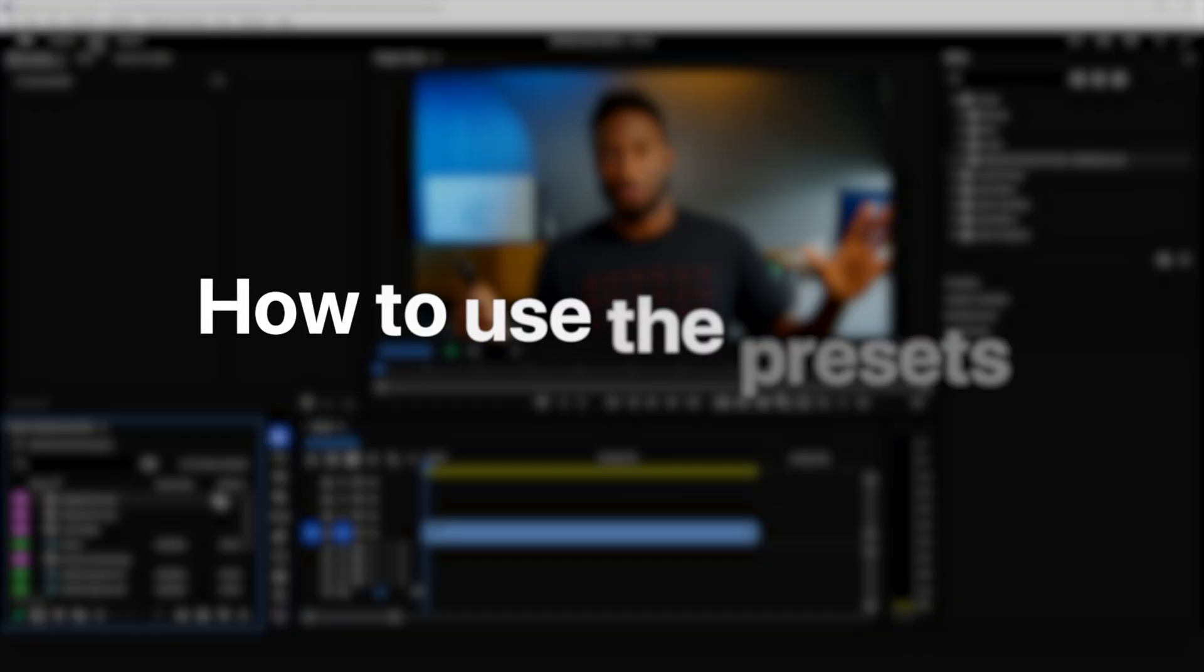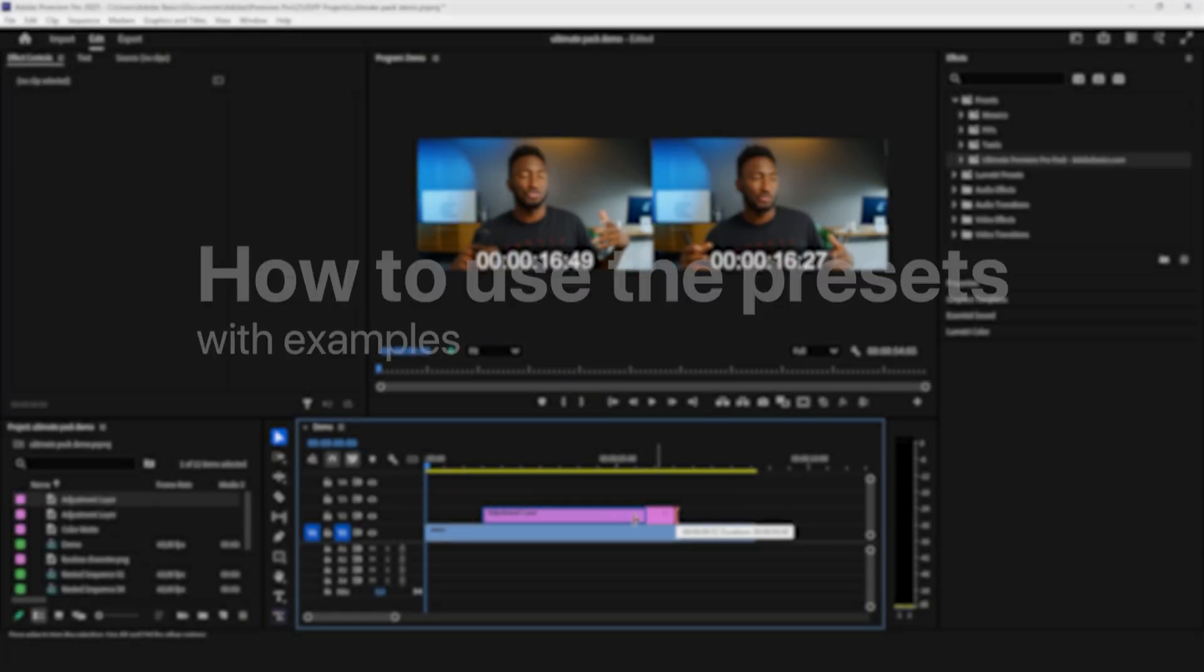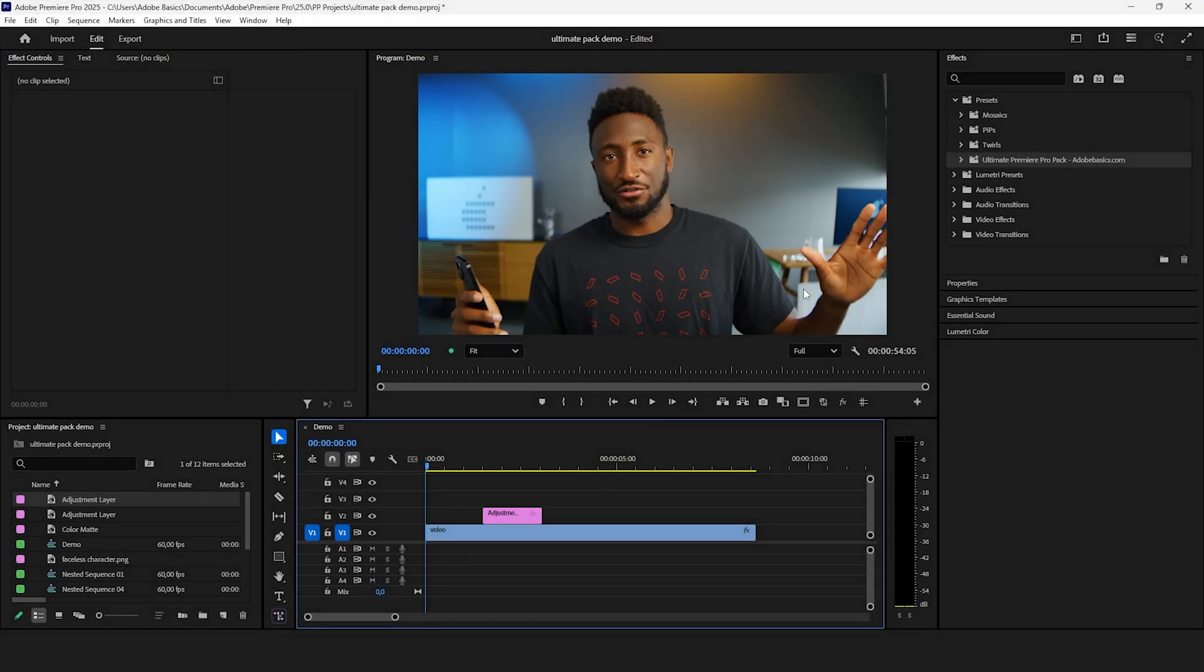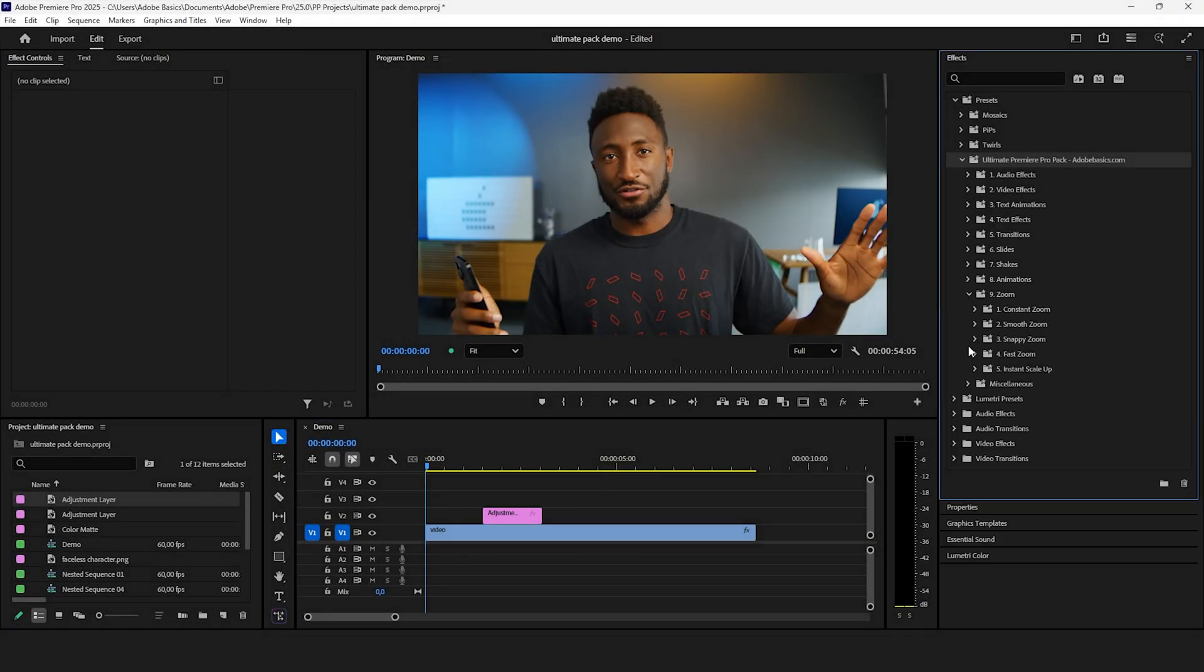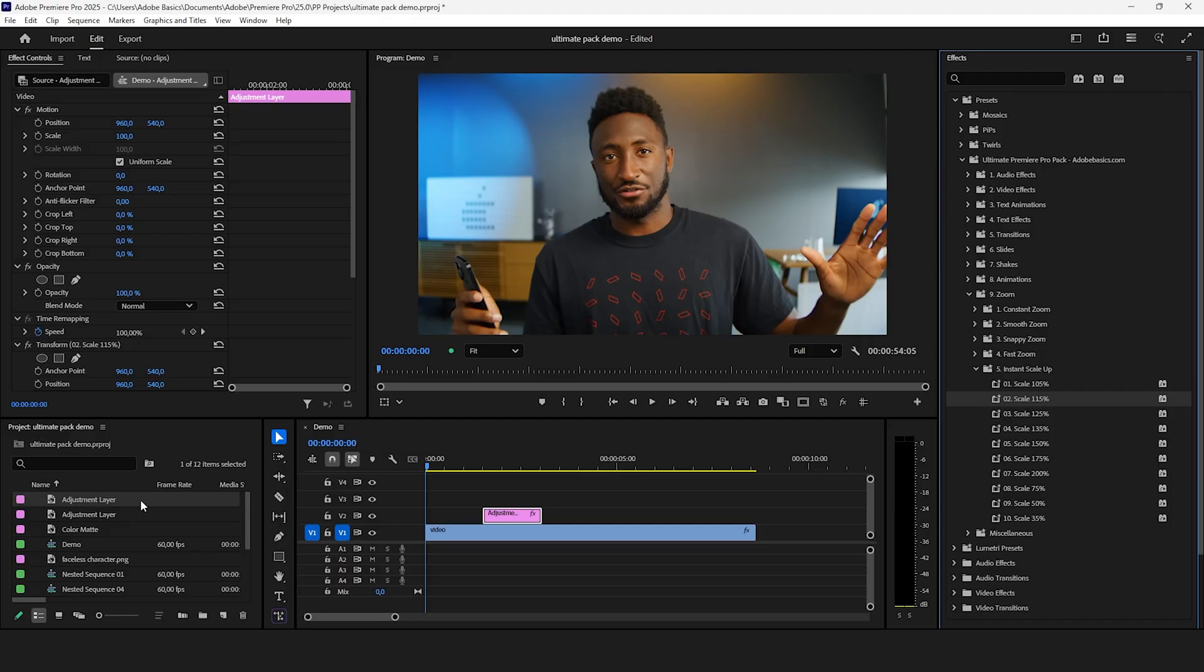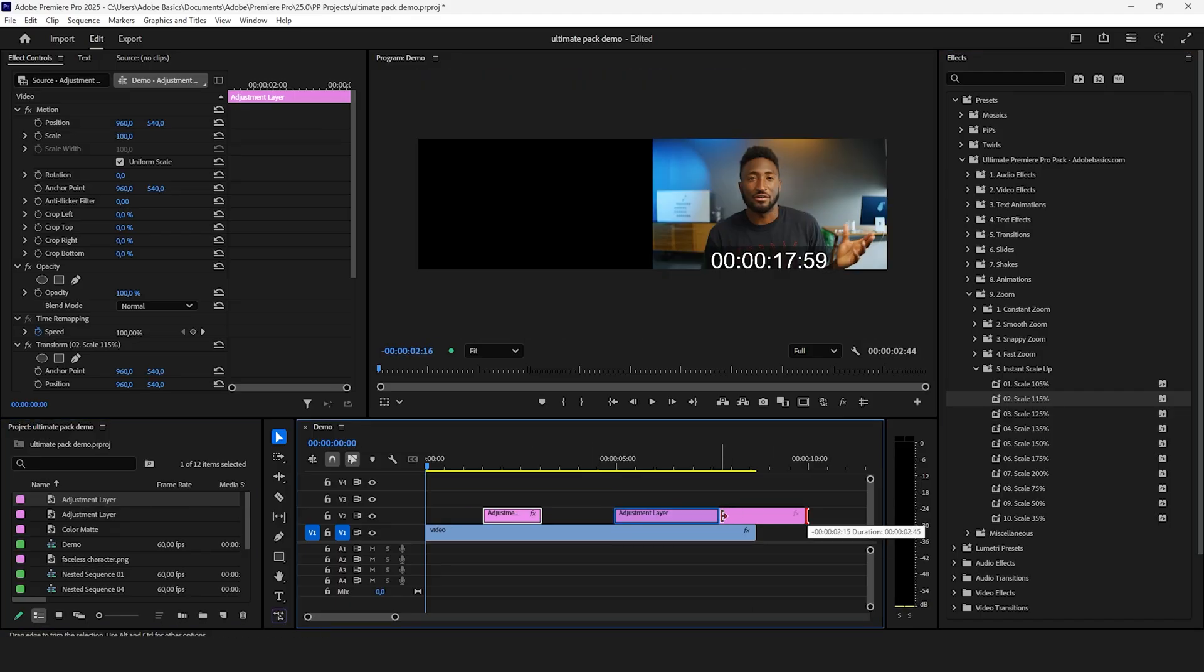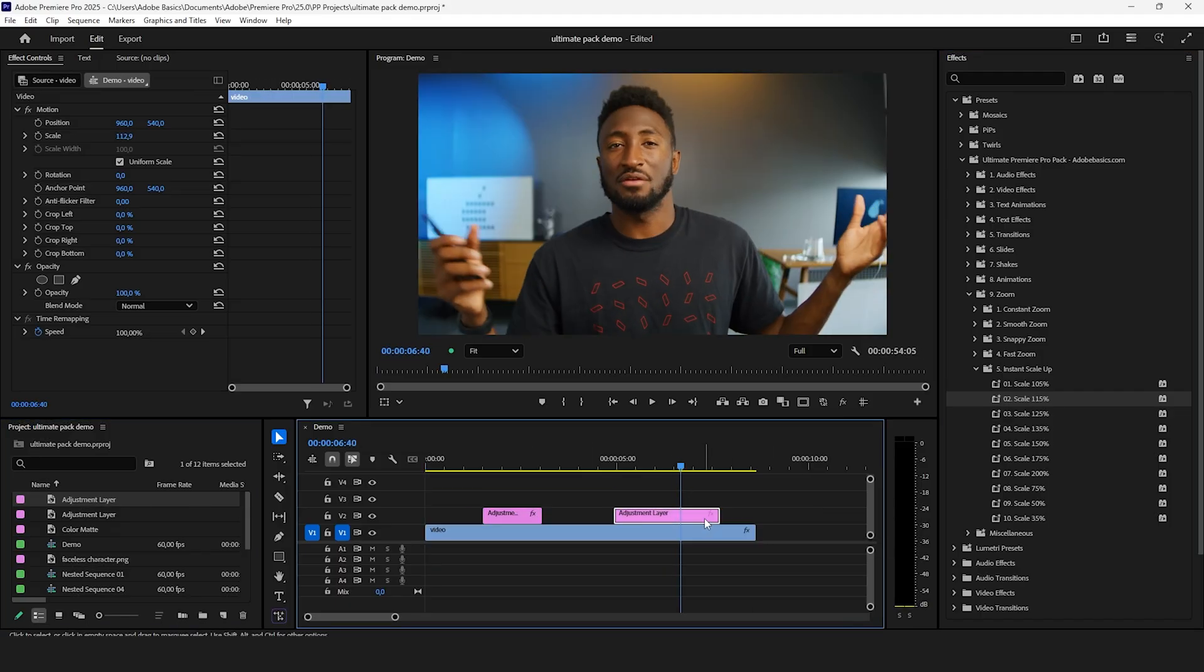Here are some examples on how you can use these presets. If you add an adjustment layer and apply one of the many instant scale presets you can add movement and life to your video.